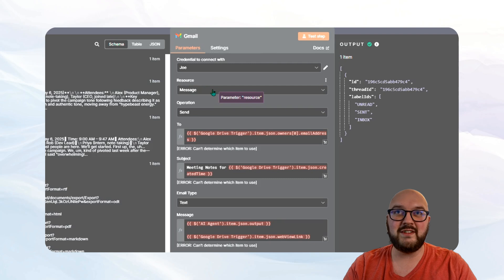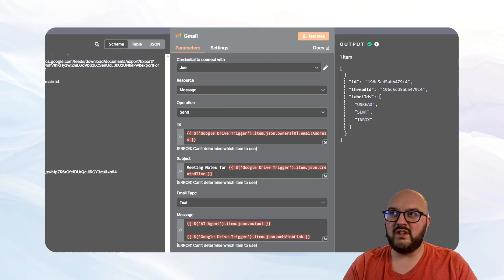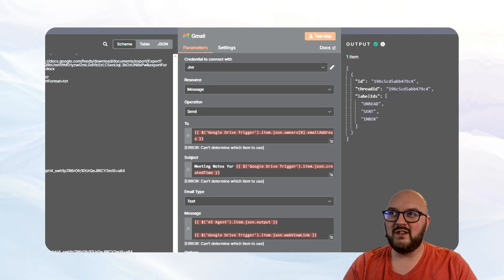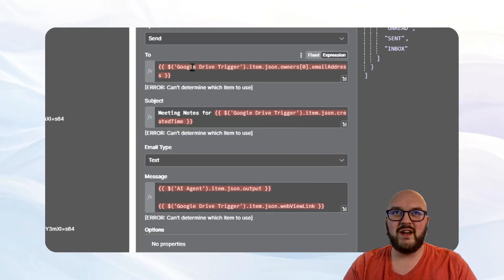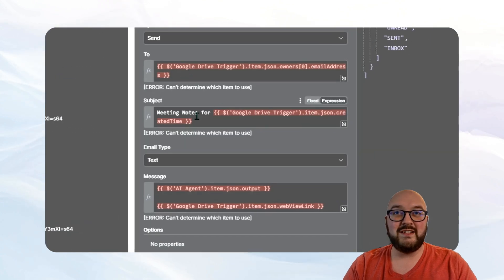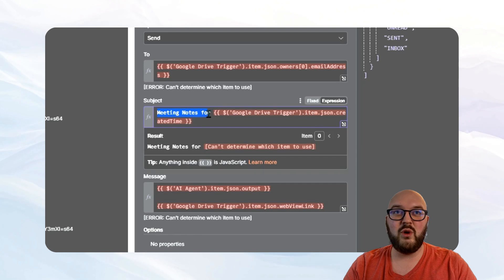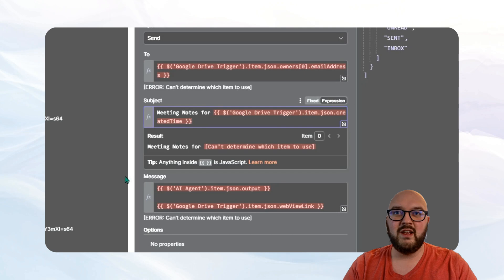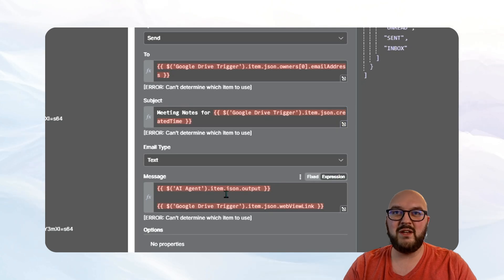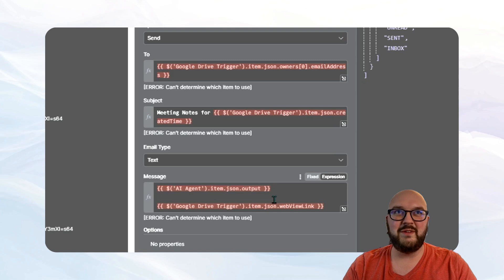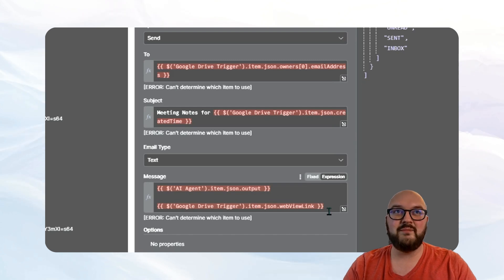So we're looking for the document owner here. So we have owner zero. That's me. I found my email address and I dragged it over here. I created my subject, which is just meeting notes for. And then I just found the date and time that this was created. And then I have a little text message that it's going to send me, which is just the output from the agent, that summary, and then a link to the transcript itself.